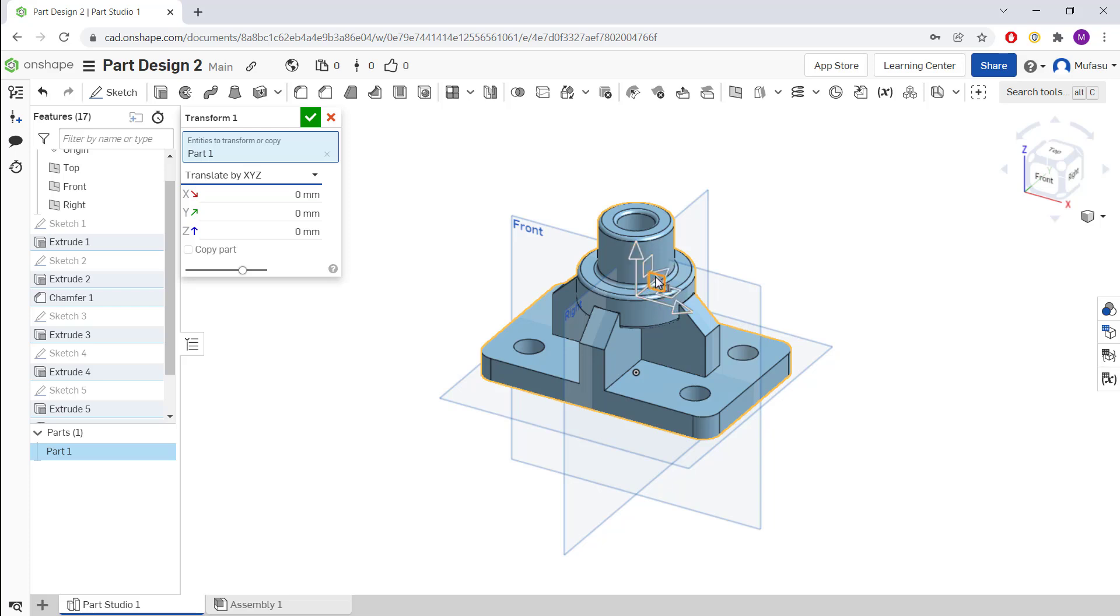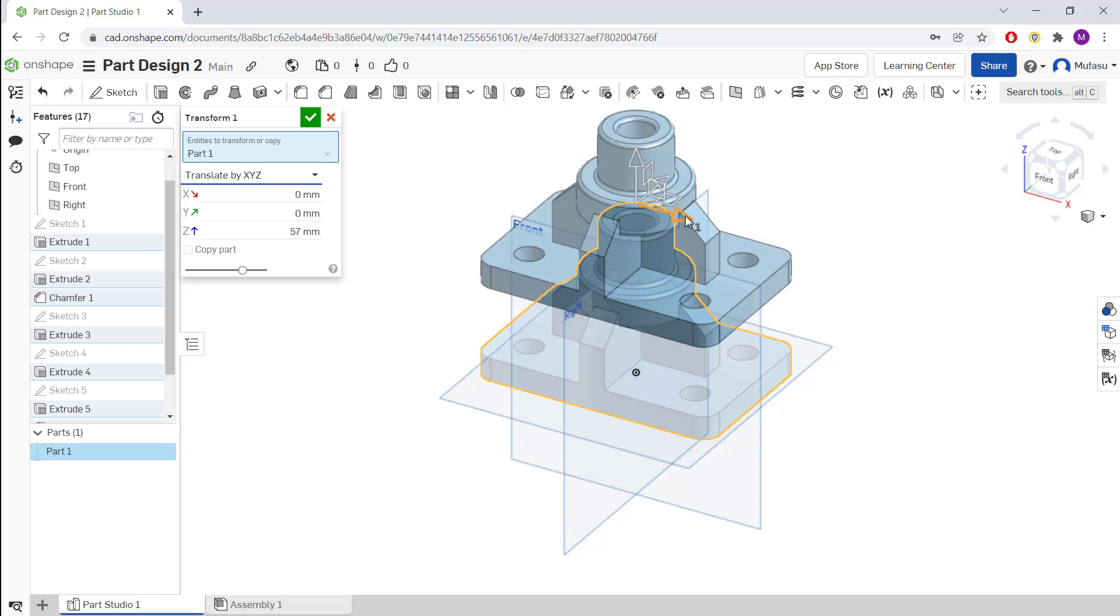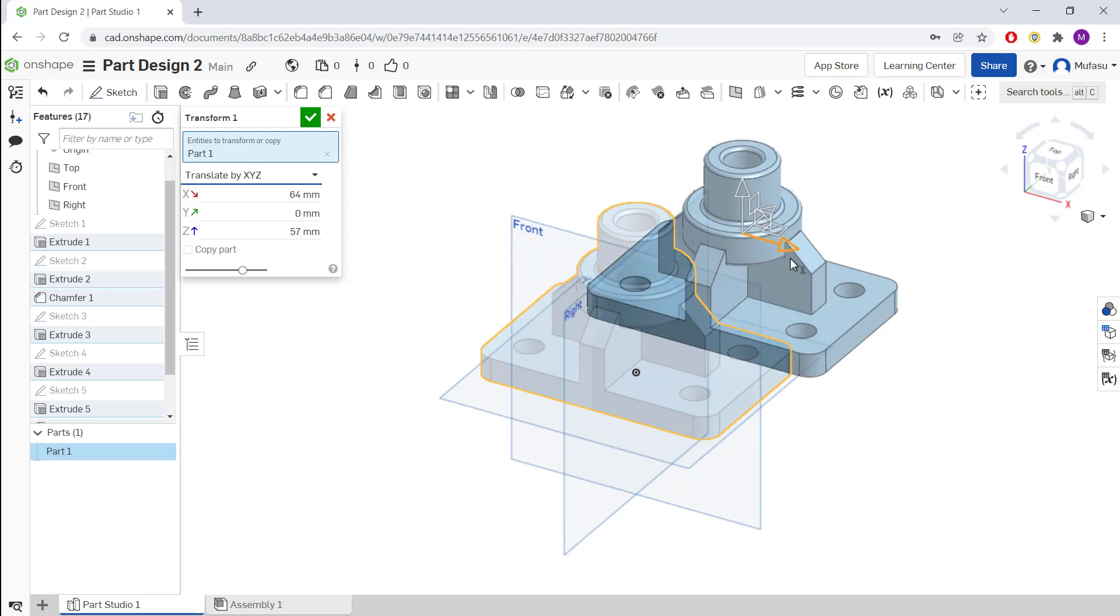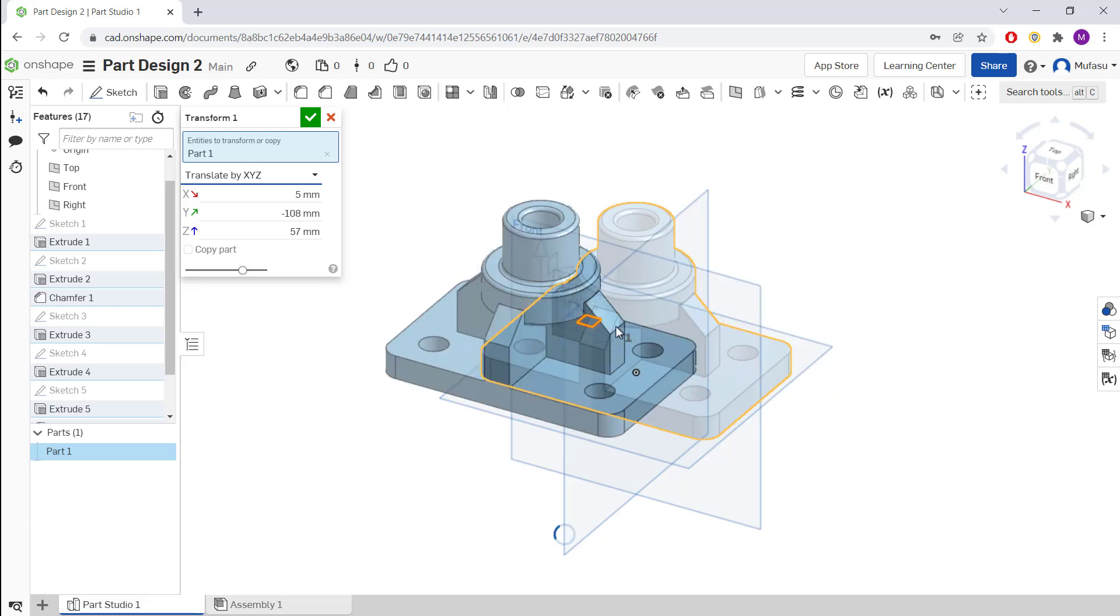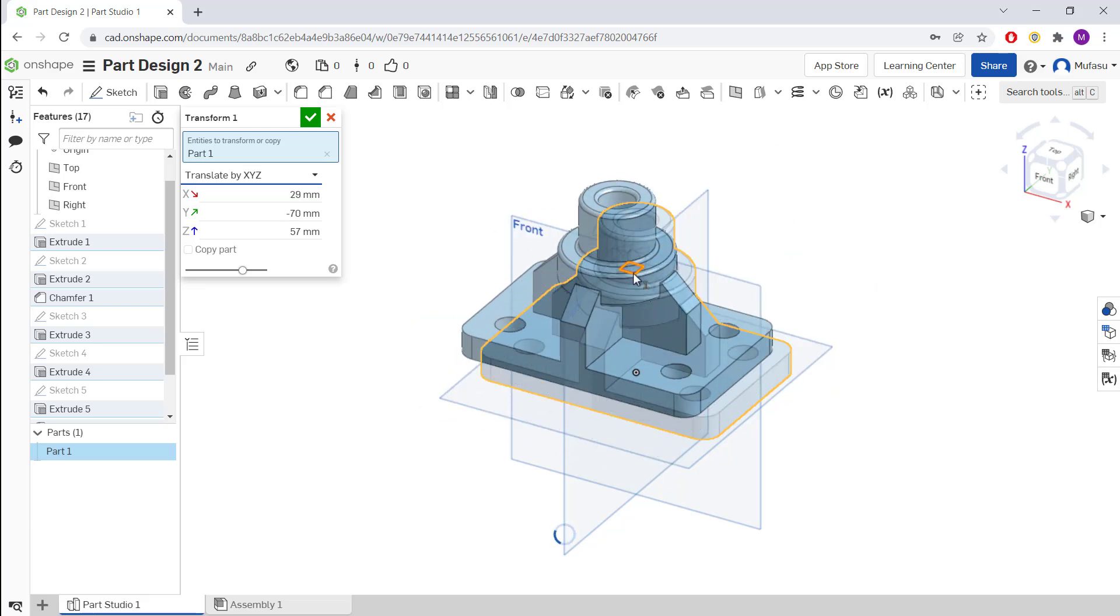This icon allows you to move vertically, move in the X axis, or move in the X and Y axis.